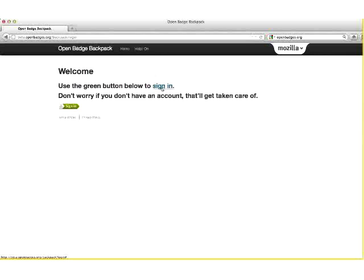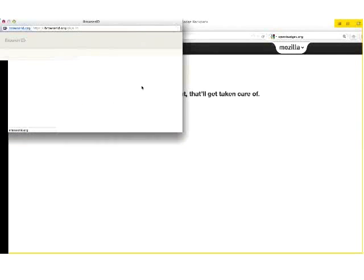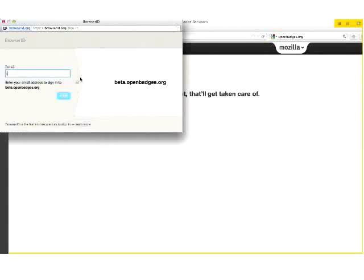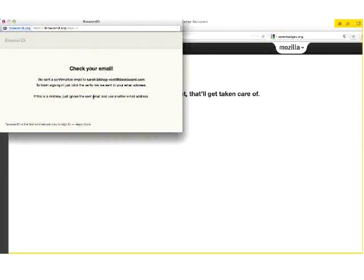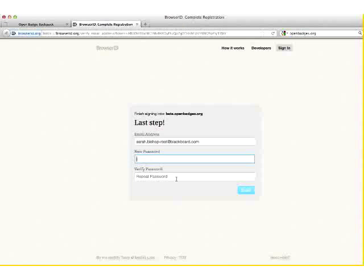Click the sign-in link and it will ask you to add your email address. Once you have added your email address, it will send you a confirmation email. Be sure to use the same email address that you used to set up your CourseSites account.